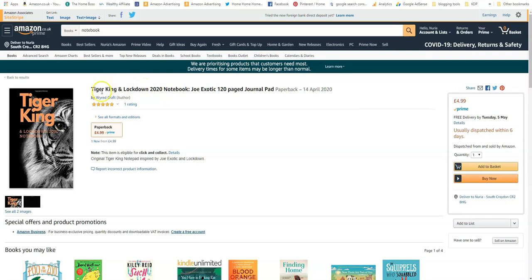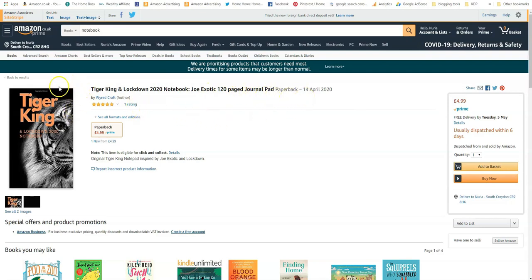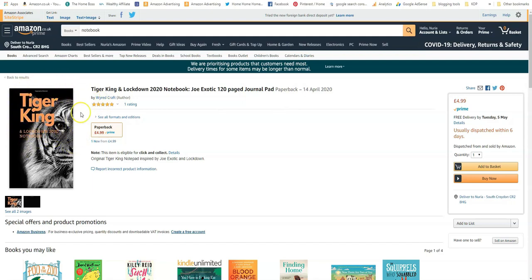A notebook called Tiger King and Lockdown 2020 Notebook Joe Exotic 120 Page Journal Pad. Now first of all I'd like to say I don't think it's a good idea to have names like this because I'm 99% certain that this is probably copyrighted or trademarked.